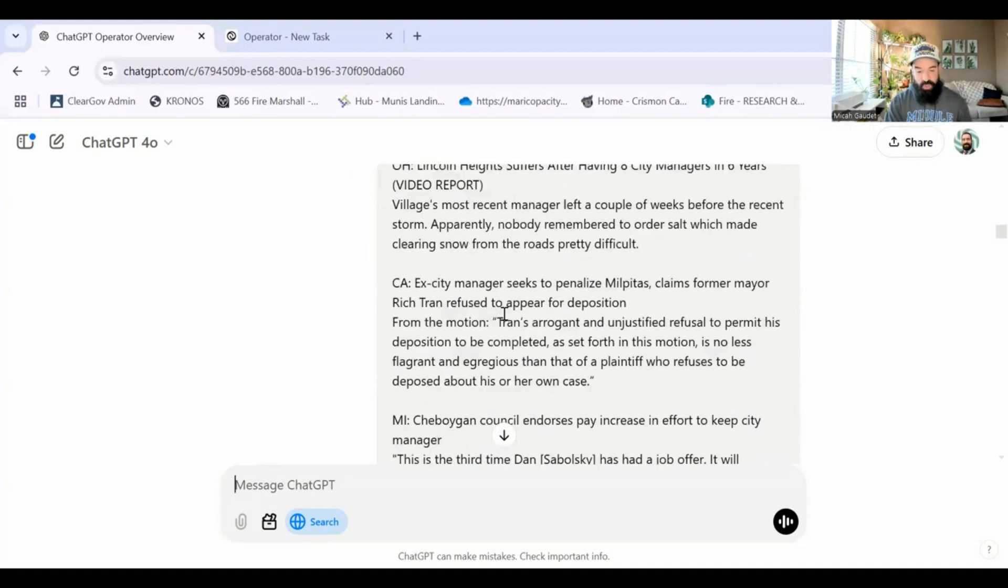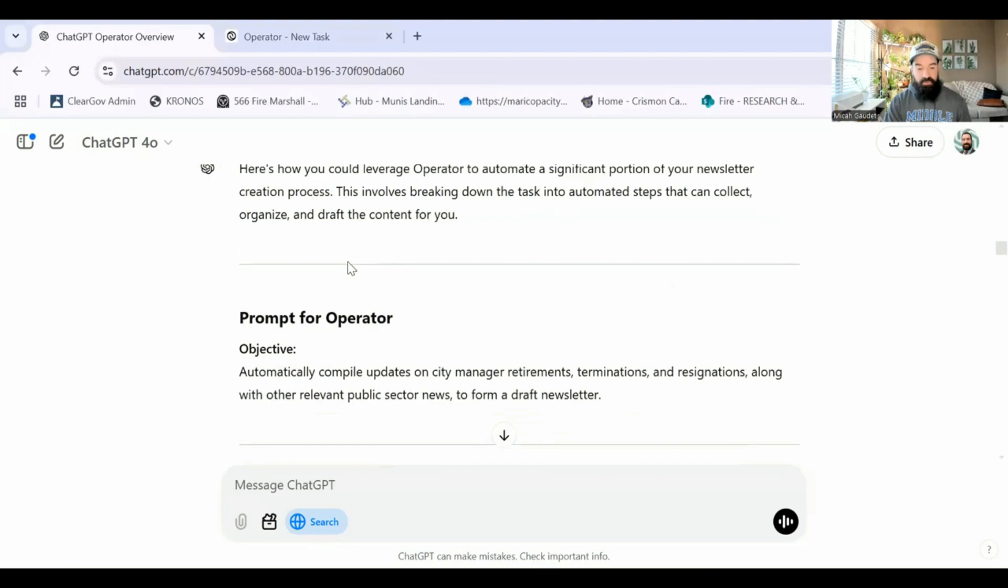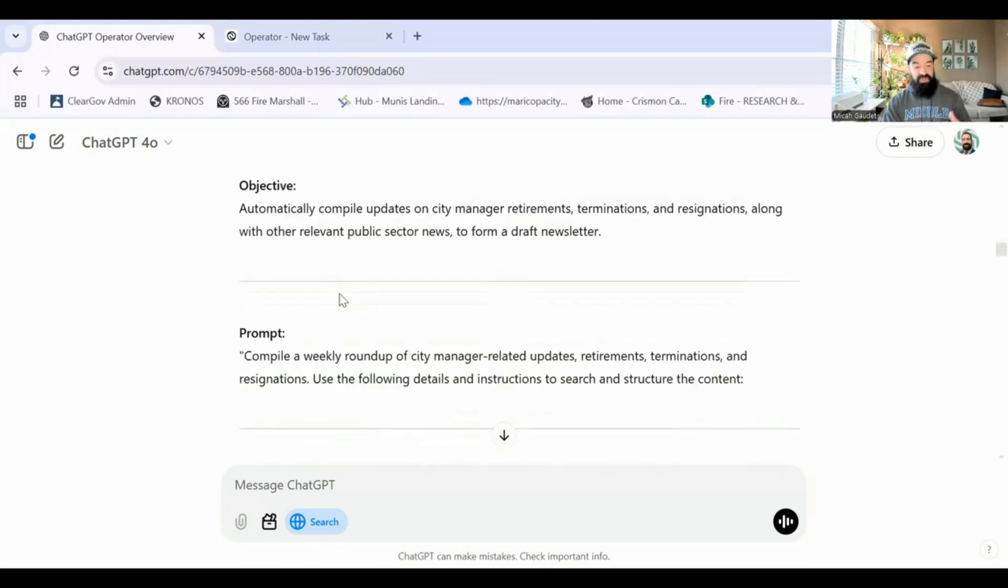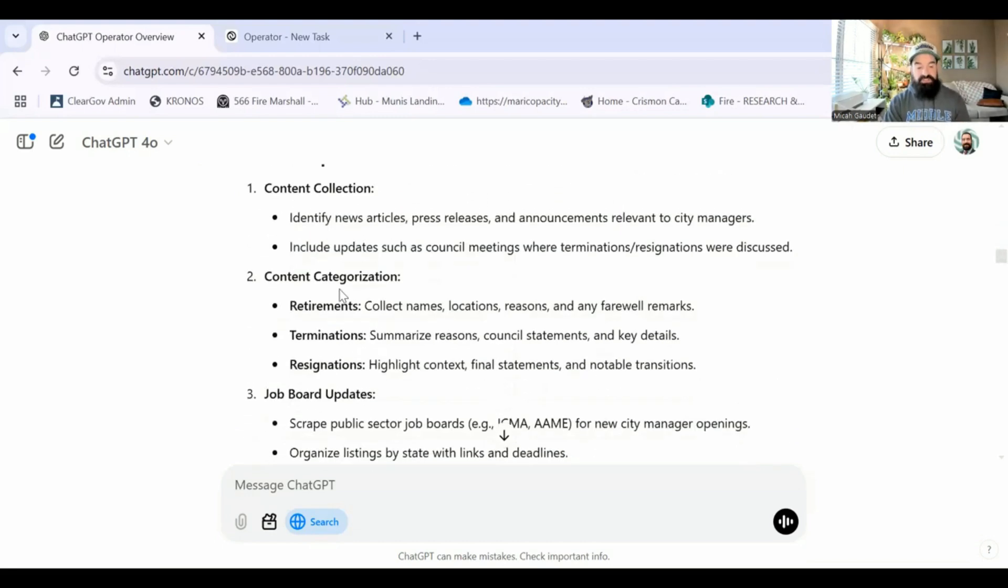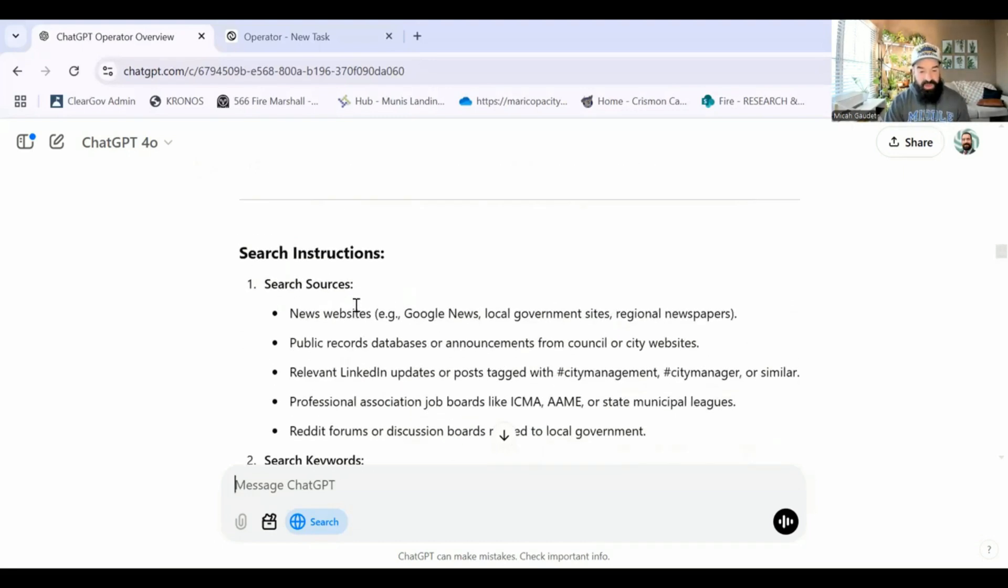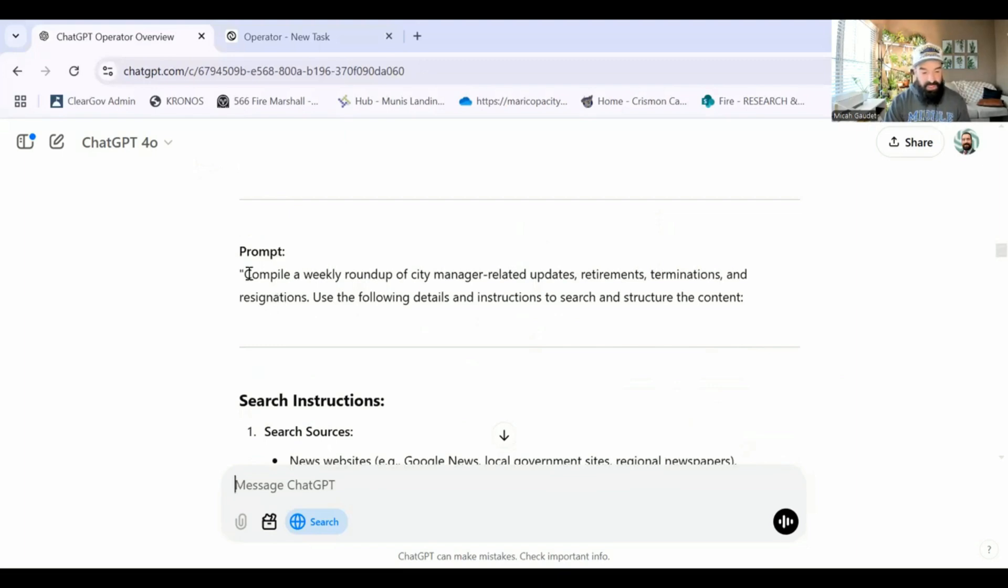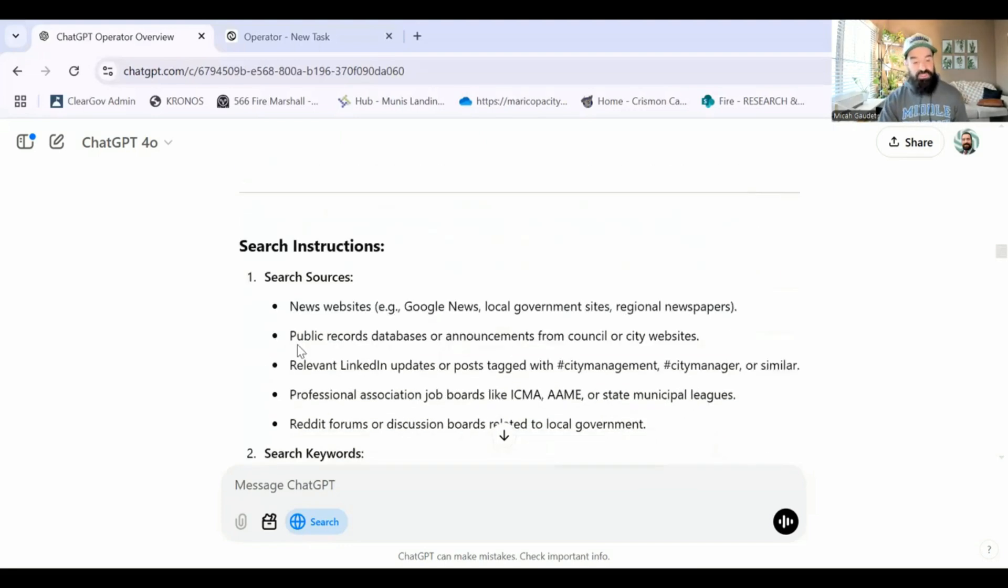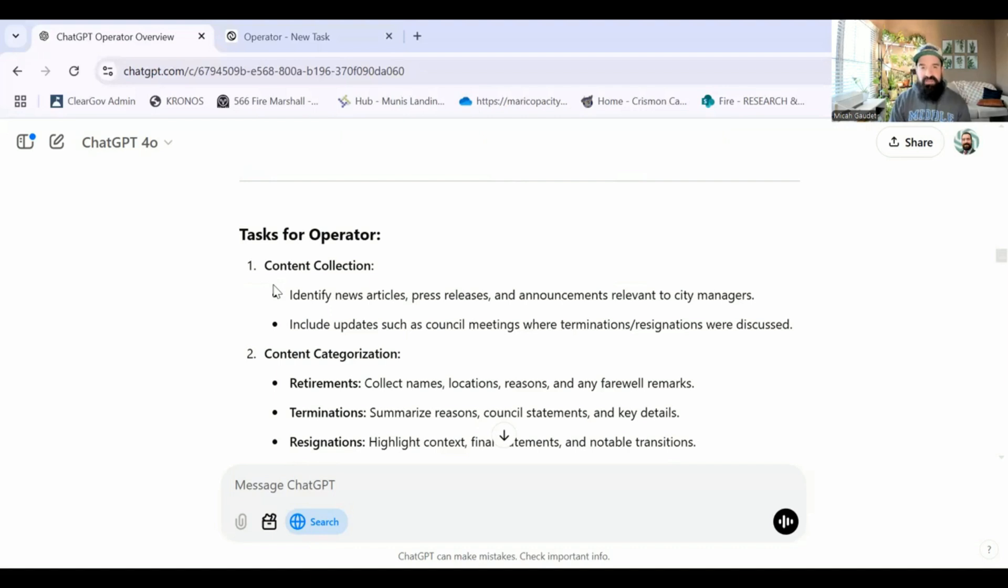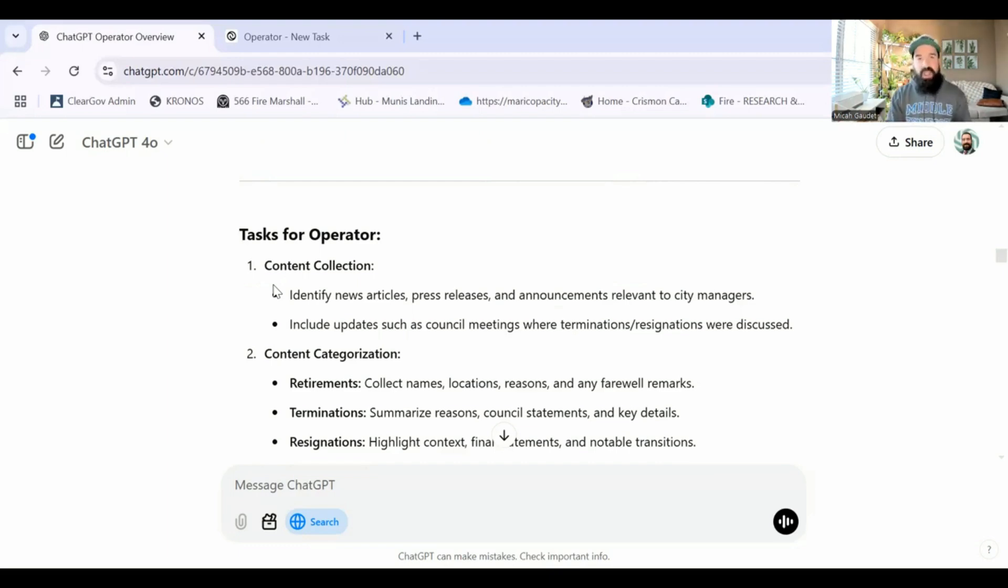And what it did is it told me, here's how I would prompt it. Here's the objective, the prompt, the search instructions. I think that's the part we often miss is we stop right around here when we're drafting our Operator prompts. We don't actually give Operator the search instructions and the task for it to be successful. So it's basically giving them an open-ended thing and having it go figure it out. But if you're tailoring the prompt and tailoring the instructions and the task to what Operator needs to do, it completely changes the game.